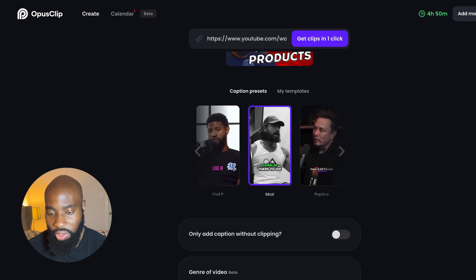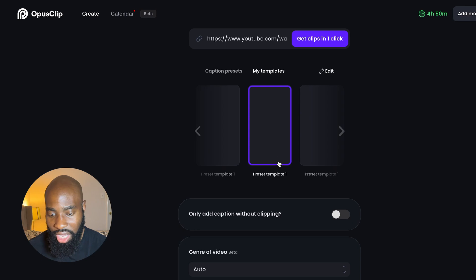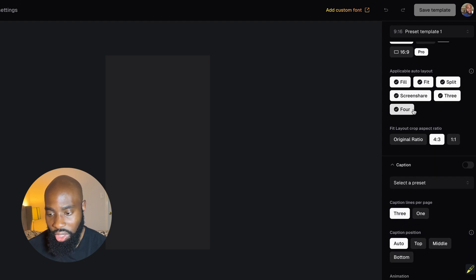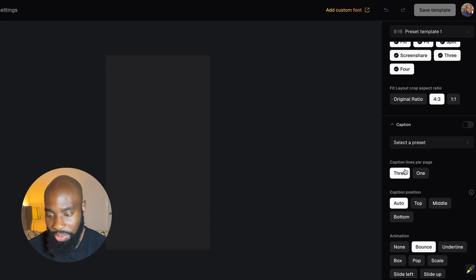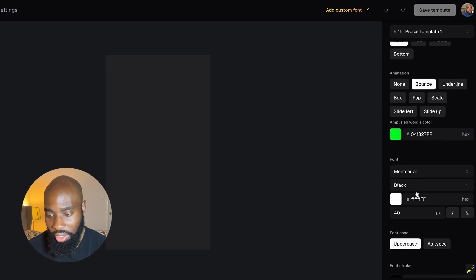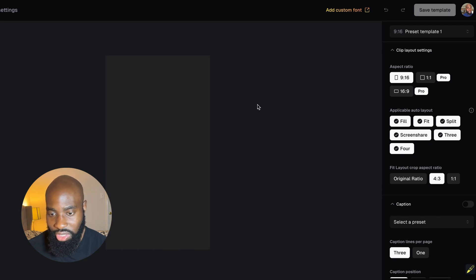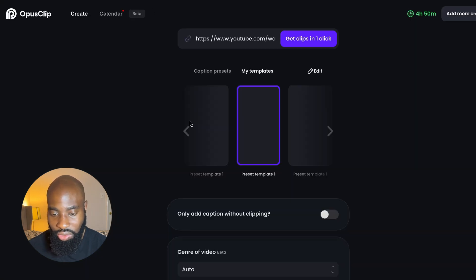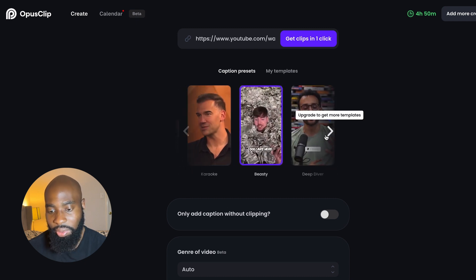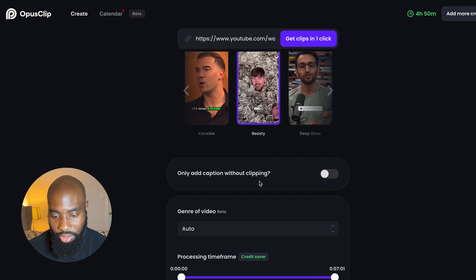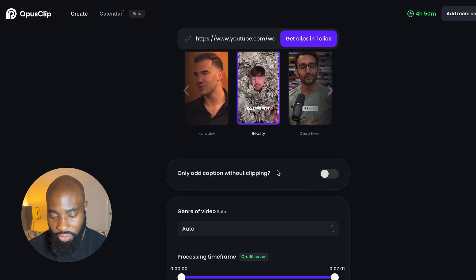You can pick one that works best with you or best with your brand. You can also create a template. In my template section, I actually have a template that I've created and edited to fit my personal brand. There are a lot of different settings on the right-hand side where you can choose the type of video ratio, whether you want captions to be three lines or one line, the colors — there are a bunch of different ones. If you're just getting started, you can definitely use some of the curated popular ones that are already there.